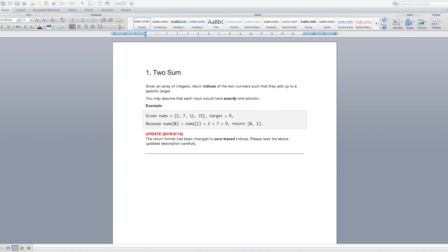So at this point I'd encourage you to pause this video and try to solve it on your own. If you get stuck you can always come back and we'll go through how to solve it, but the best way to learn something is to start by trying to do it yourself. Okay, so let's start solving this problem.